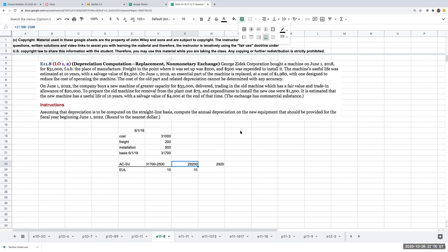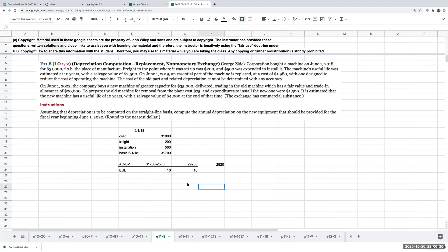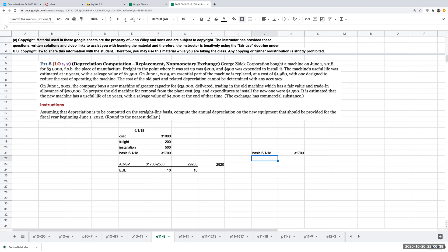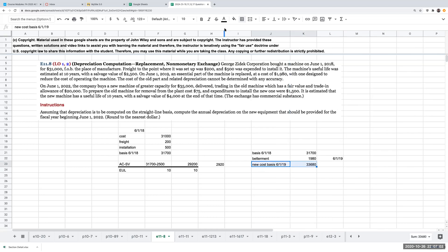So I look over here and it tells me on June 1st, an essential part of the machine is replaced at a cost of $1,980 with one designed to reduce the cost of operating the machine. So this is what we call a betterment. So even though we don't know what the improvement is in terms of the useful life, it's telling me that it's operating more efficiently. So what I now need to go through and do is add in that cost to my basis. My basis as of 6-1-18 was $31,700. I'm adding in my betterment of $1,980 and this is on 6-1-19. So my new cost basis going forward as of 6-1-19 is going to be $33,680.